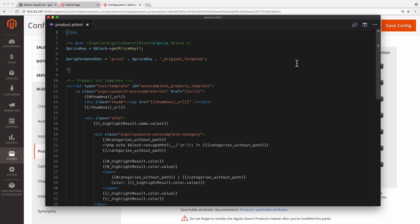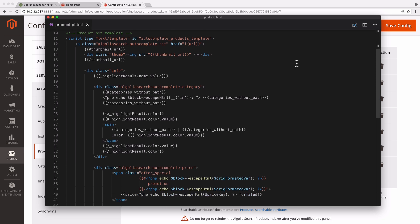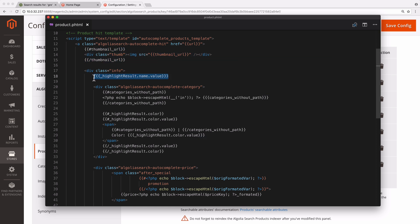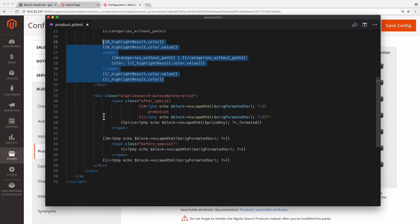This code is using the Hogan.js templating engine to display each product. That includes the thumbnail, the name, the category, the color, and the price.